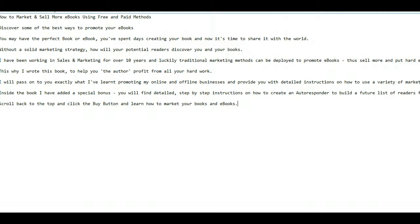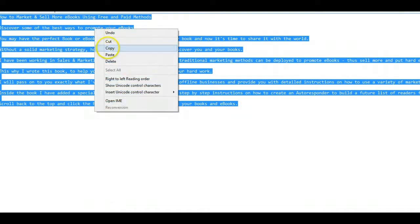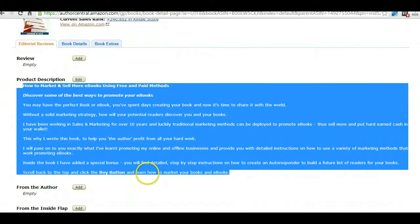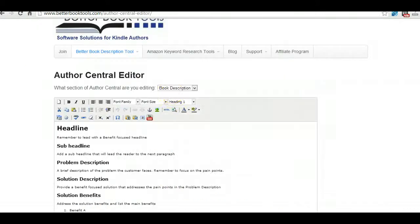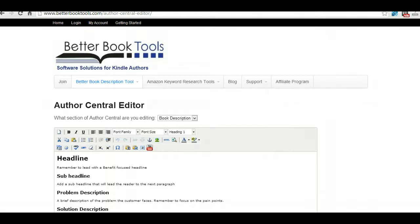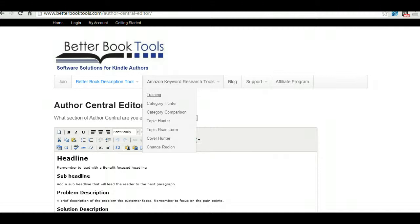Okay, now to the software: Better Book Tools. This is hosted online software, it's not very expensive and it's got two features. So it's got the description tool and it's got keyword research tools as well. You've got all the different functions here. Now what's pretty good is it picks particular keywords but it really shows categories.